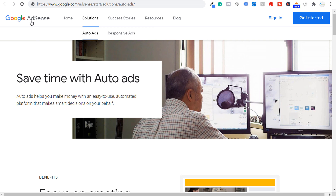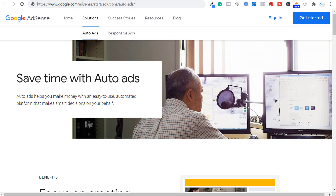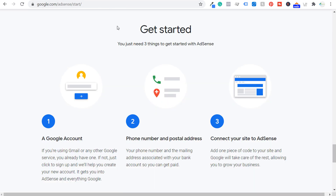First things first, if you don't have a Google AdSense account already, the way to create one and get approved is with a website with some unique high quality content. There are three things you need to get started: a Google account, a phone number and a postal address, and you need to connect your website to AdSense. As long as your website follows their publisher terms and content guidelines and has some high quality unique content, you'll easily get approved.